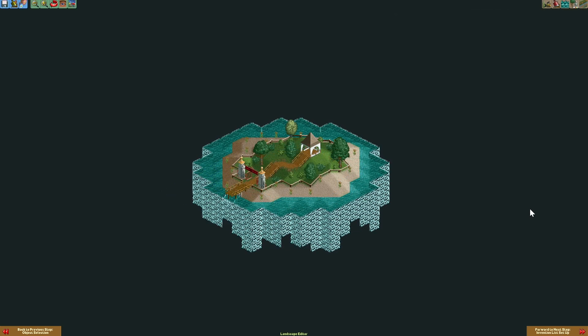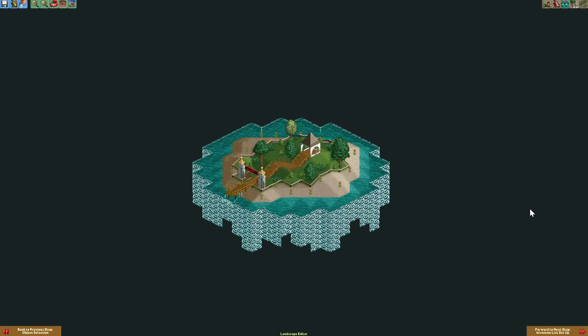After adding some scenery and an entrance our island can look like this. If you have multiple islands you can also connect them with a path.